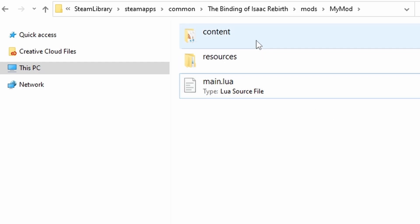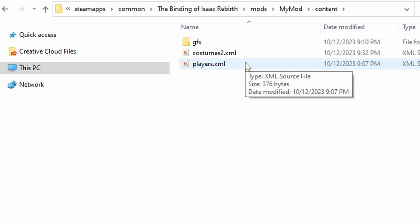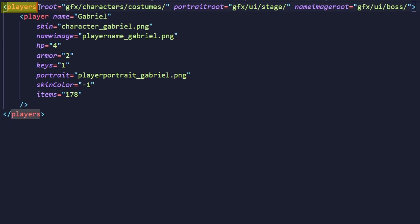First, go into your content folder and open the players.xml file. There's a lot here and I'm going to be explaining each segment. Similar to how other XML files are set up, we have a root tag. This tag is named players. The players tag has a few attributes that determine the file paths of where the game will look for certain things.